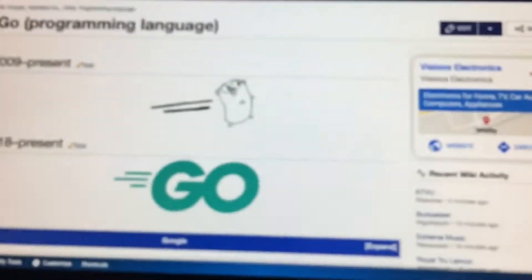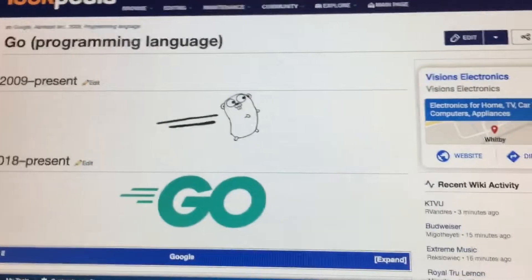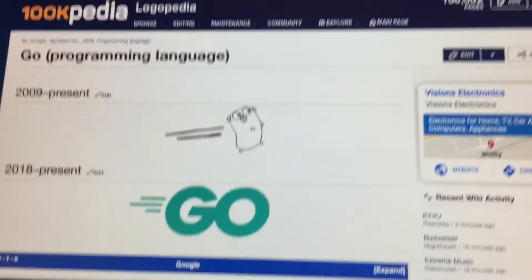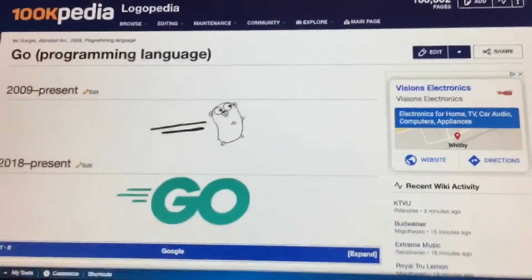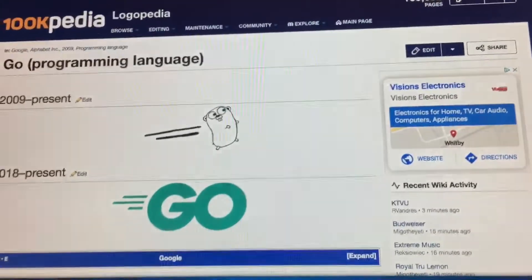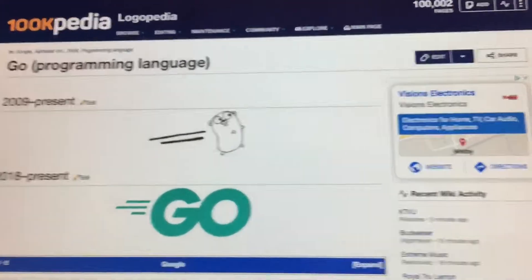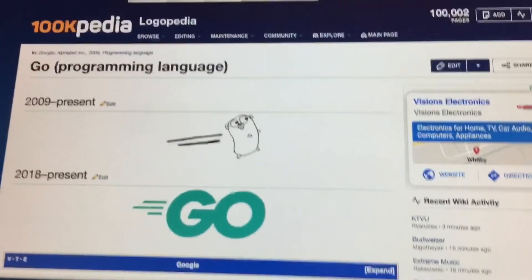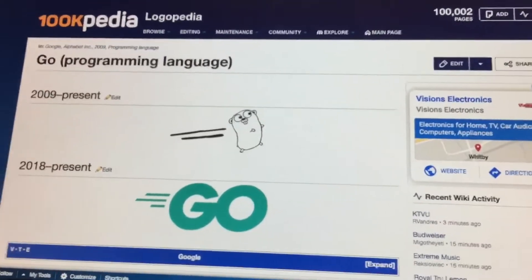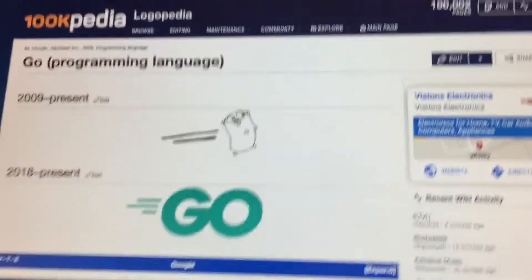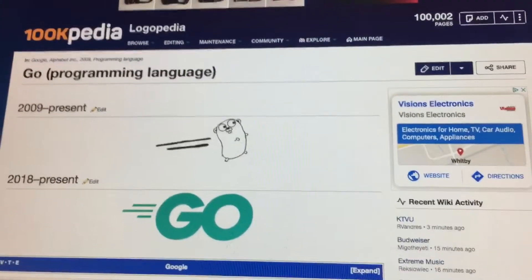Alright, that's all for now guys. You can request logos in the comment section or in my request here chat on Discord. Like maybe one or two. This is the Light Me Boy, signing off.